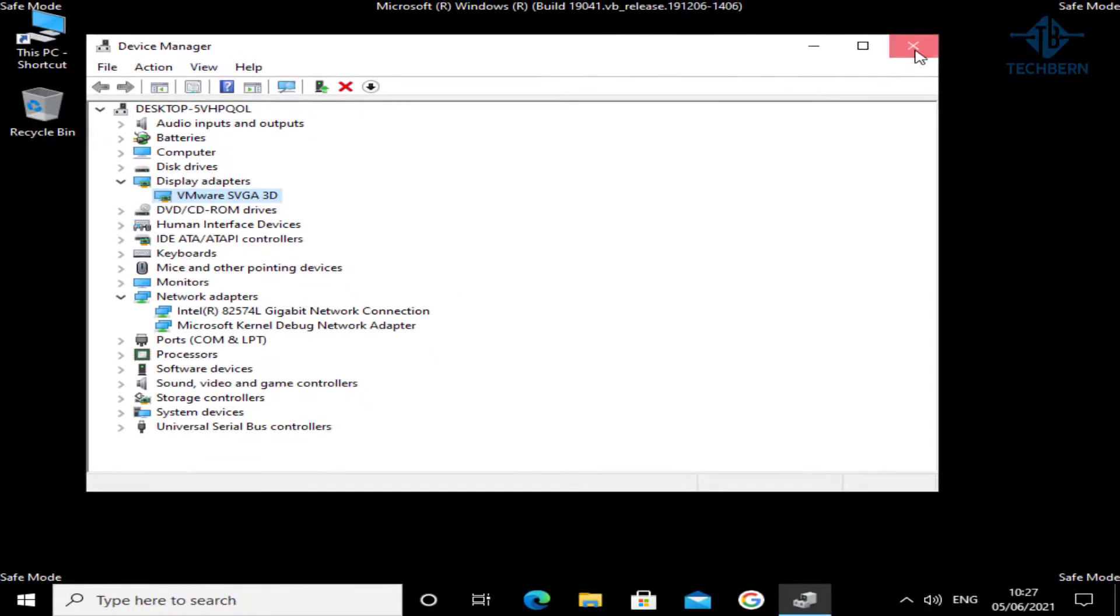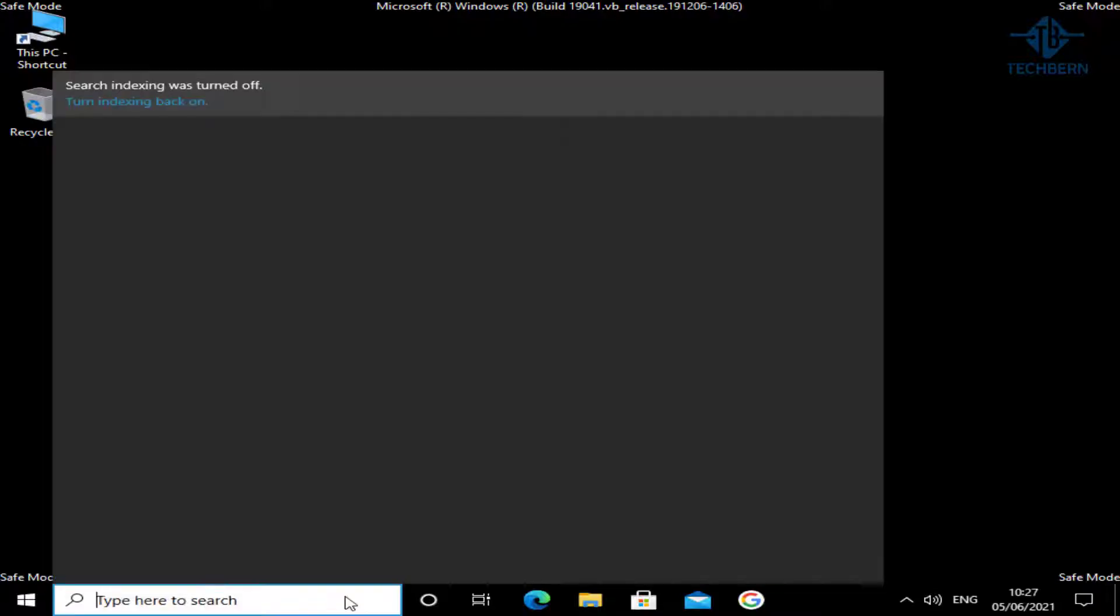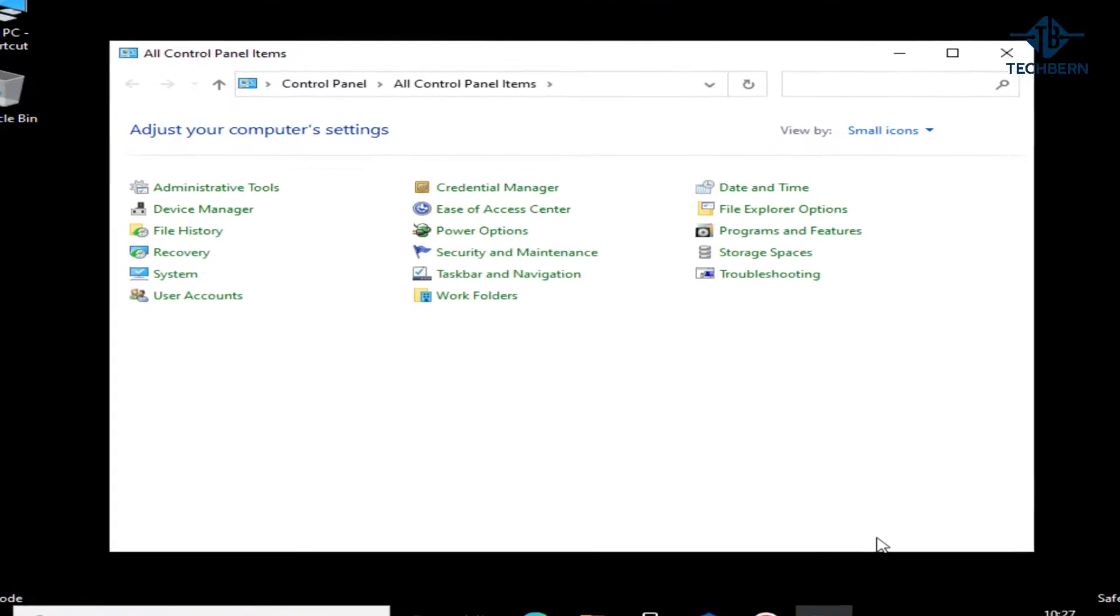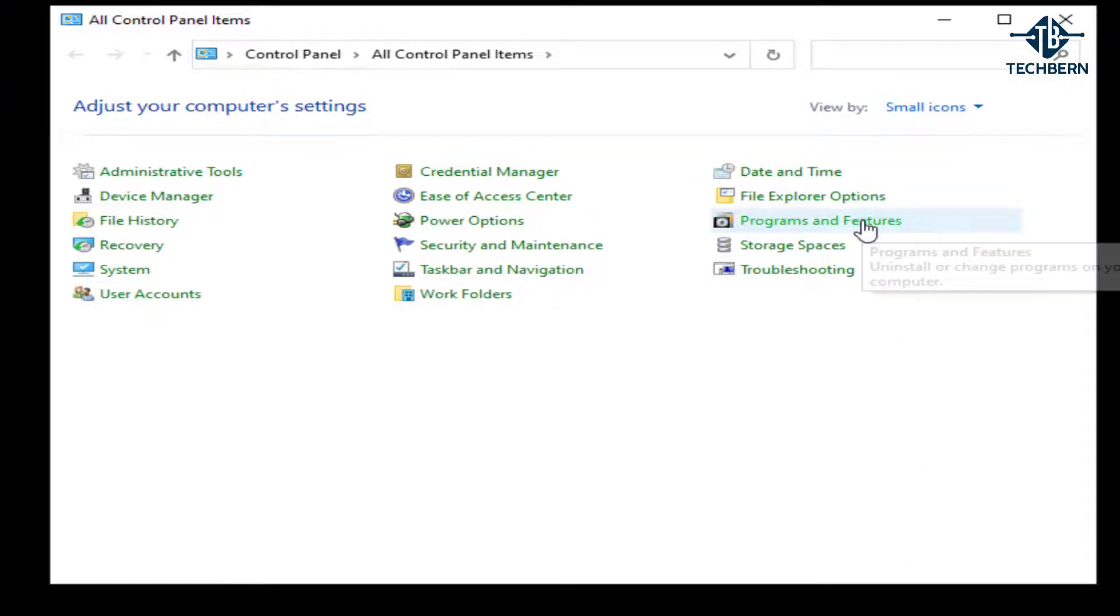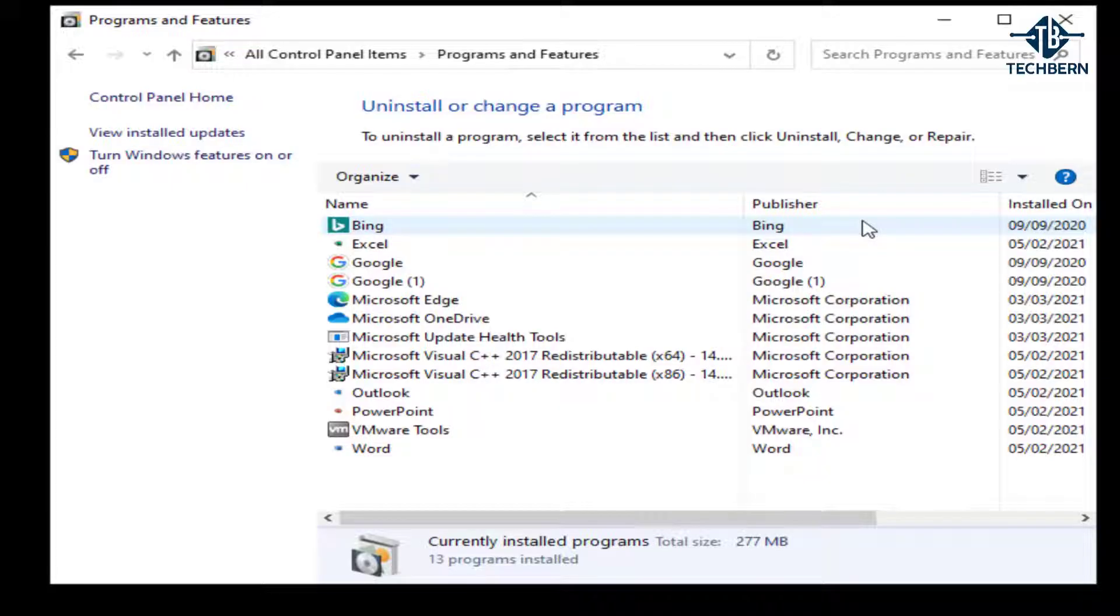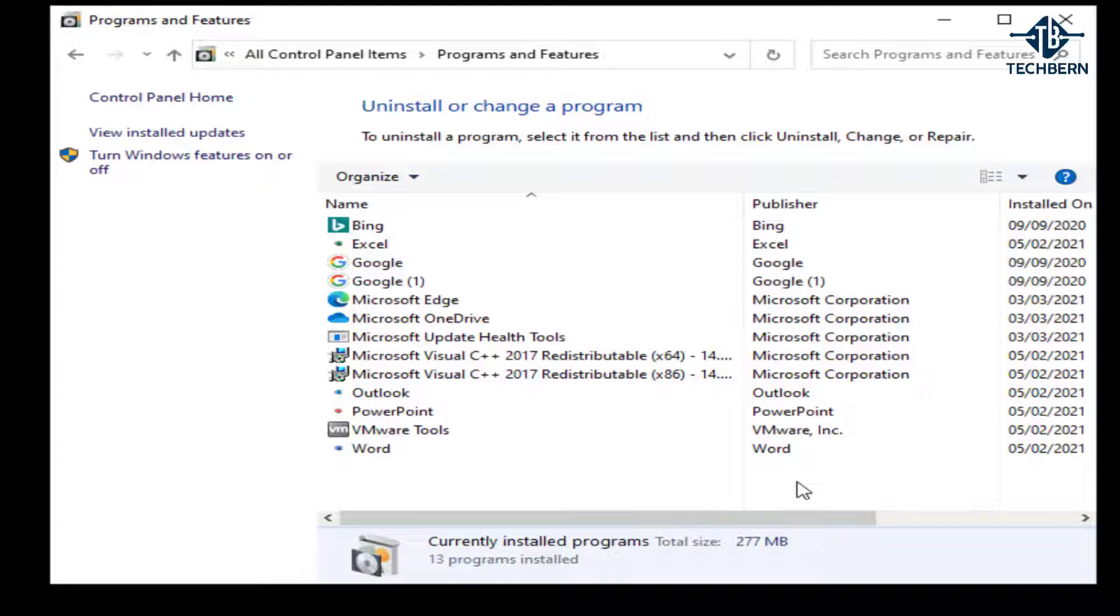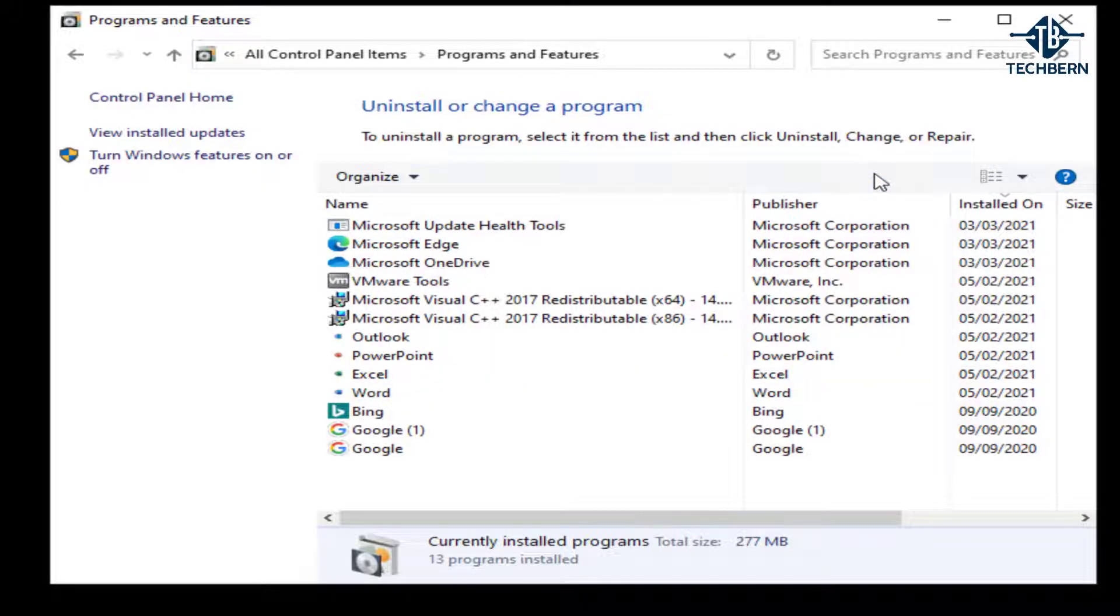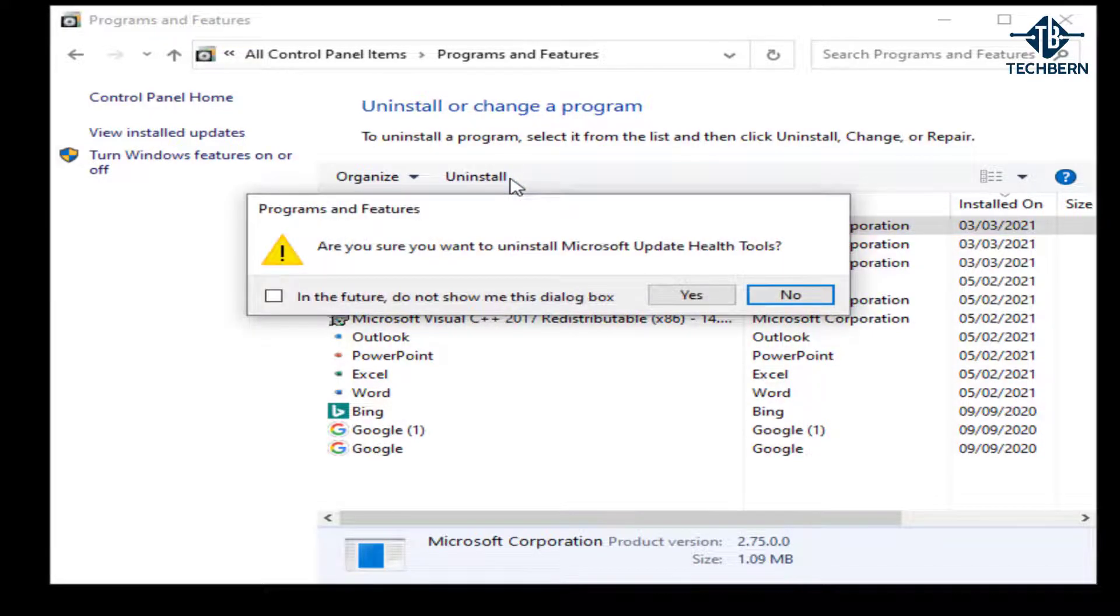If you do a search for control panel and go into programs and features, here you can see what applications were recently installed. And if you installed an application that coincides with when you started encountering the problem, then it might be worth uninstalling this. Arrange the applications by date installed, and if it was the latest program installed I thought was causing the issue, I could just select this. Go to uninstall and select yes to confirm this.